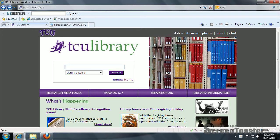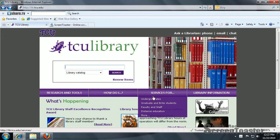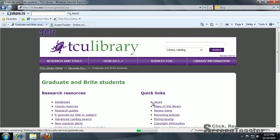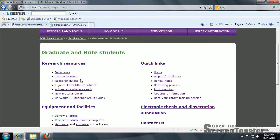This is a RefWorks setup. If you'll go to our website, lib.tcu.edu, on our homepage, go to Services for Graduate and Undergraduate Students. Go down a bit, under Research Resources, go to Subscriber Group Code, right by RefWorks.